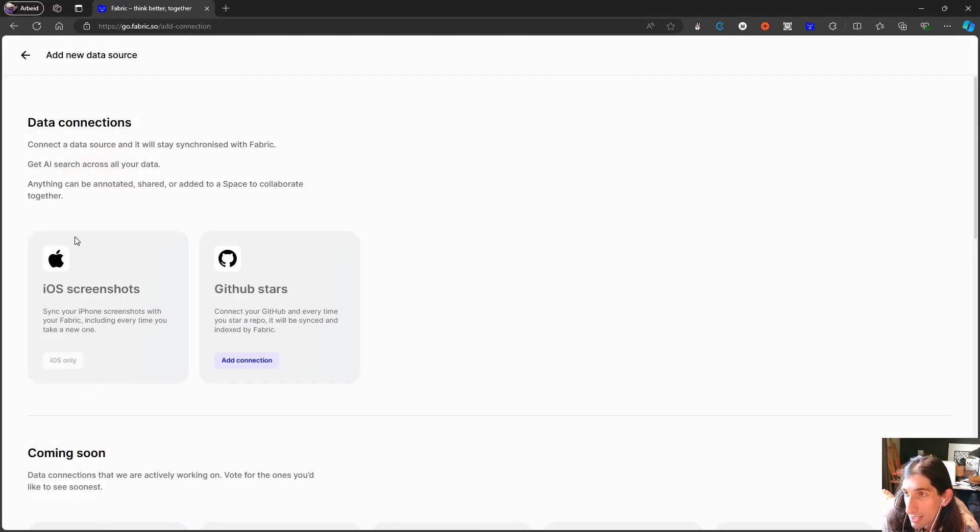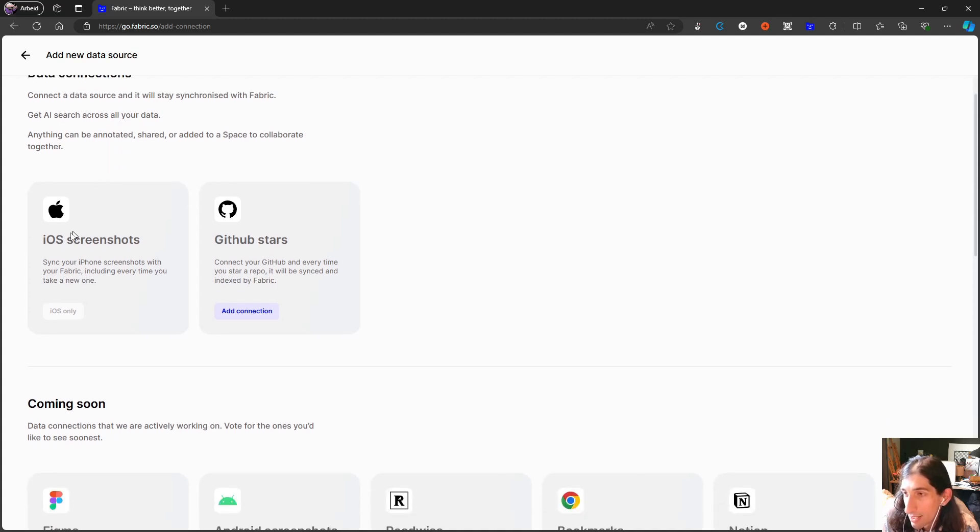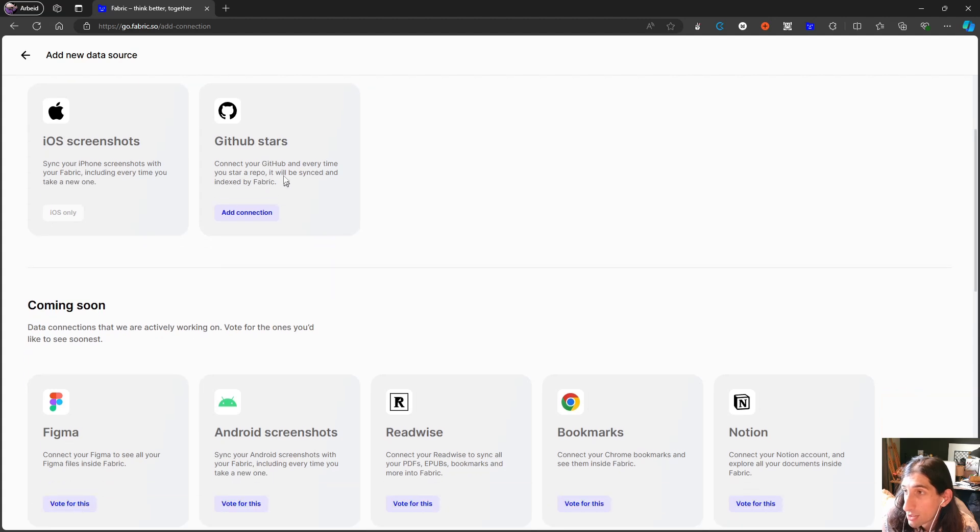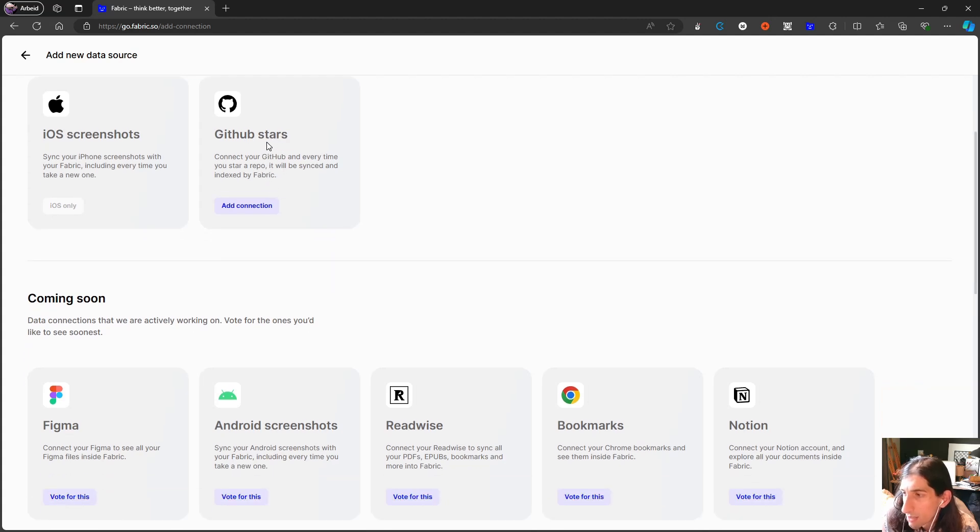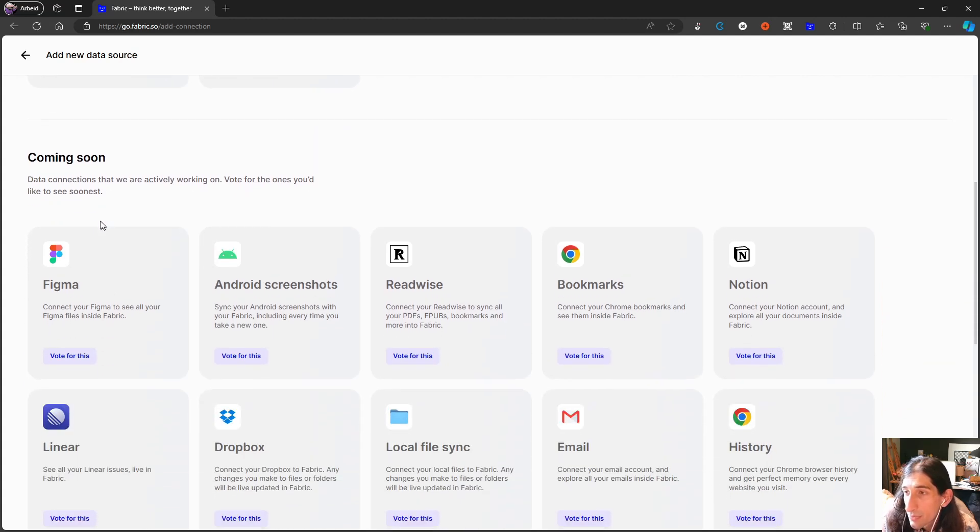So let's check out data connections. You can connect a data source and it will stay synchronized with Fabric, get AI search across all of your data. iOS screenshots, that is actually really cool, and GitHub stars, not something I would use.